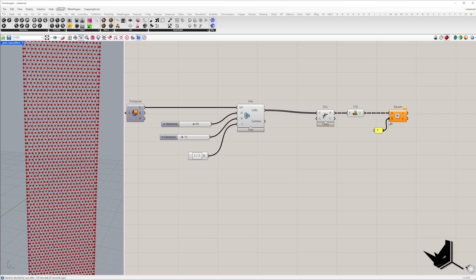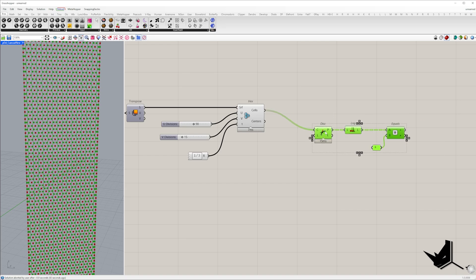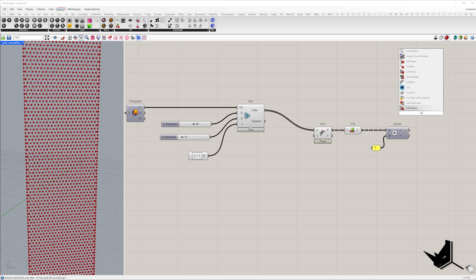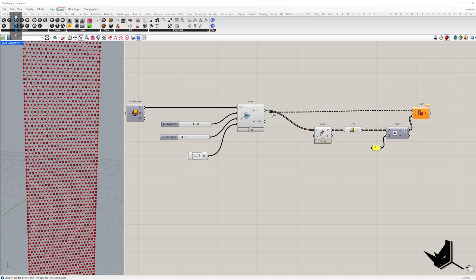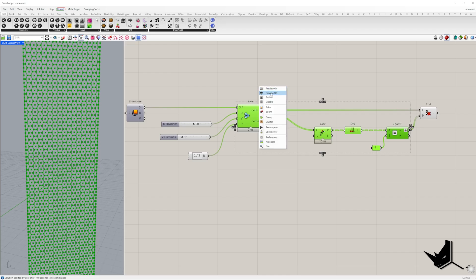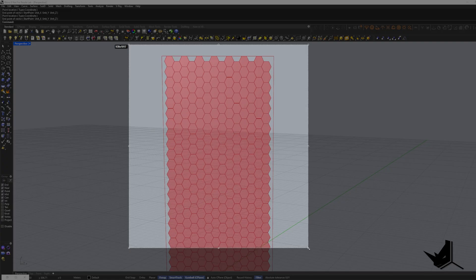If a polygon has exactly six corners it's a hexagon so we keep it. Otherwise we'll cull it from the list. Don't forget to flatten the equality output to match the data structure and use cull pattern component.